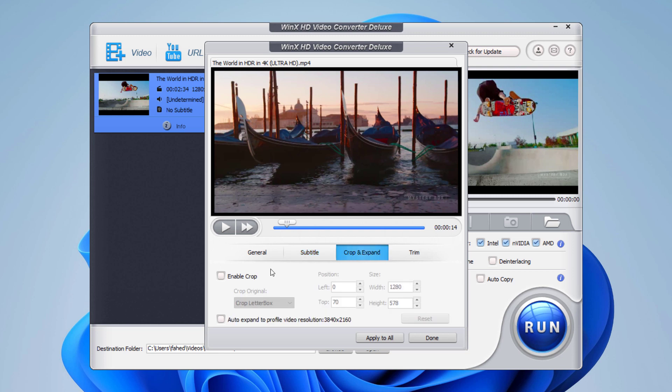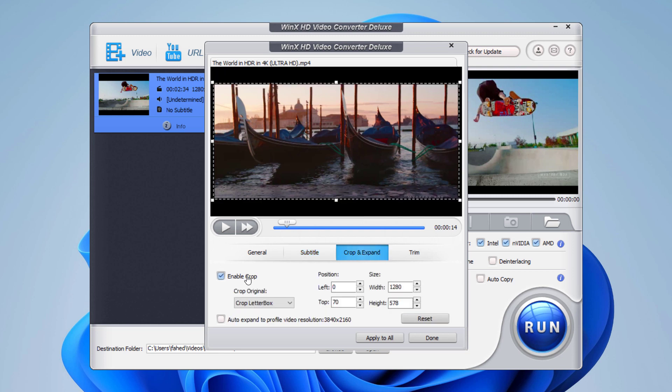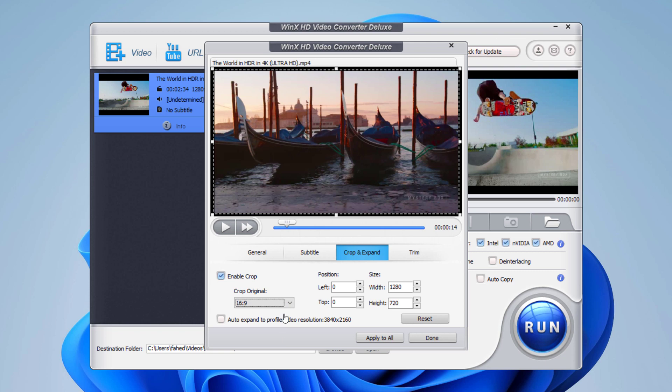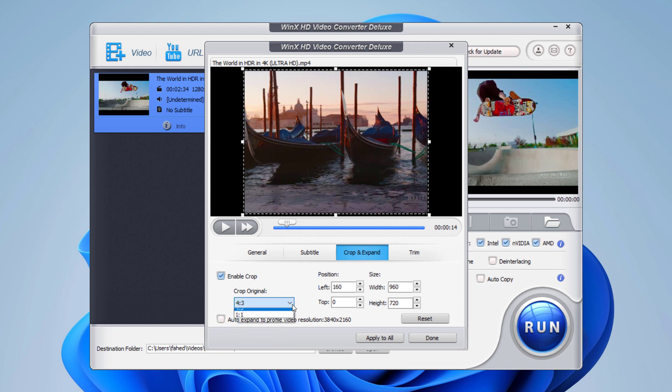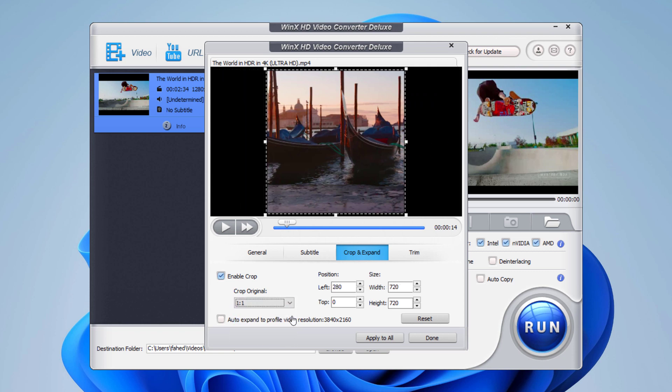You can also crop and expand your video. You can crop your video into 16x9, 4x3, or into 1x1.